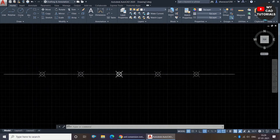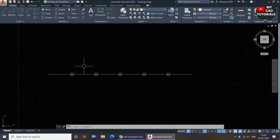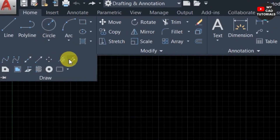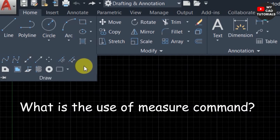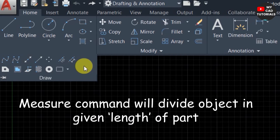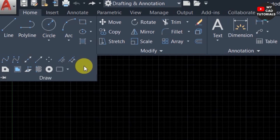By this way you can use the Divide command to divide a line into equal segments. Now we will see the Measure command, which is placed beside the Divide command. The Measure command works the same as the Divide command, but the difference is: in the Divide command we specify the number of parts, whereas in the Measure command we specify the length of each part.